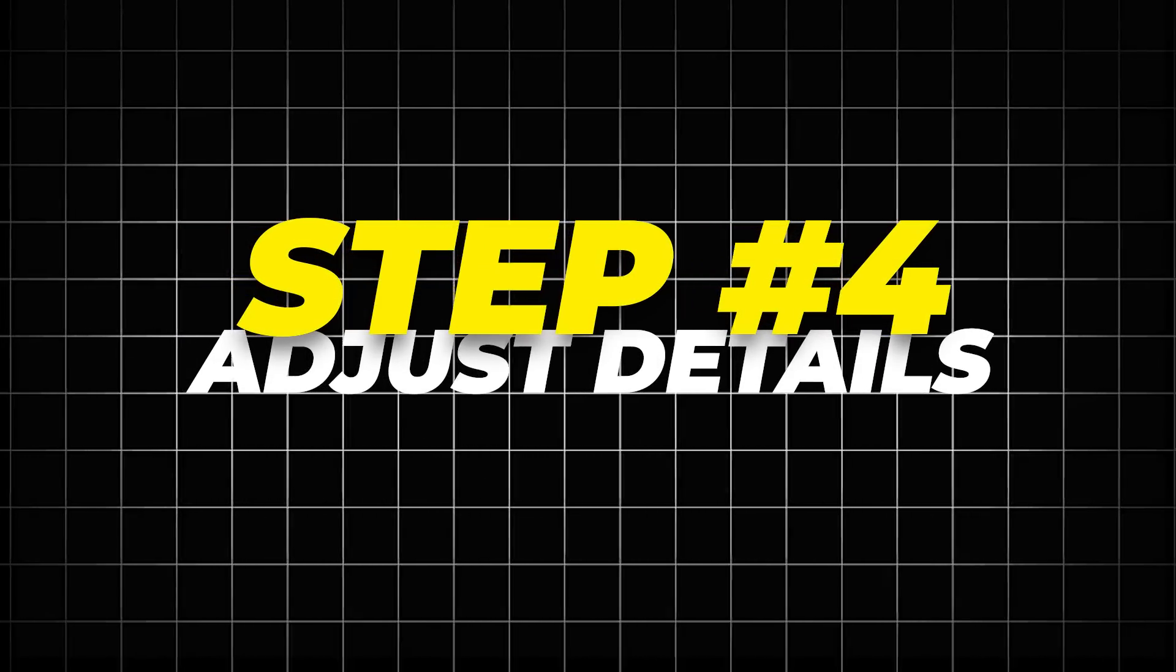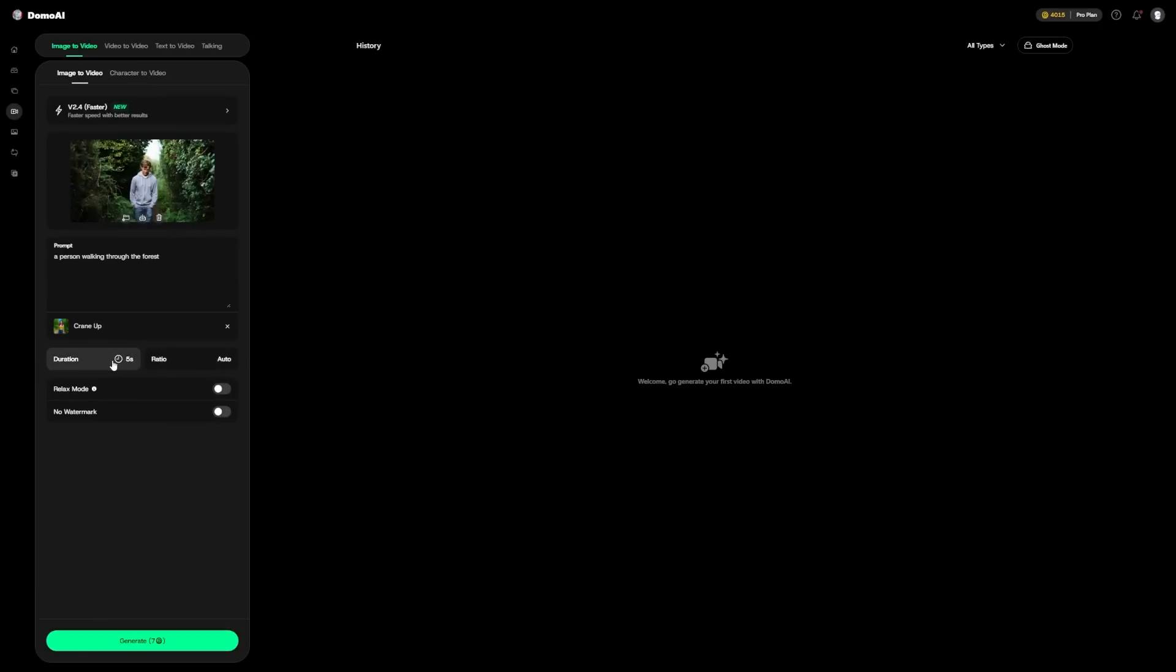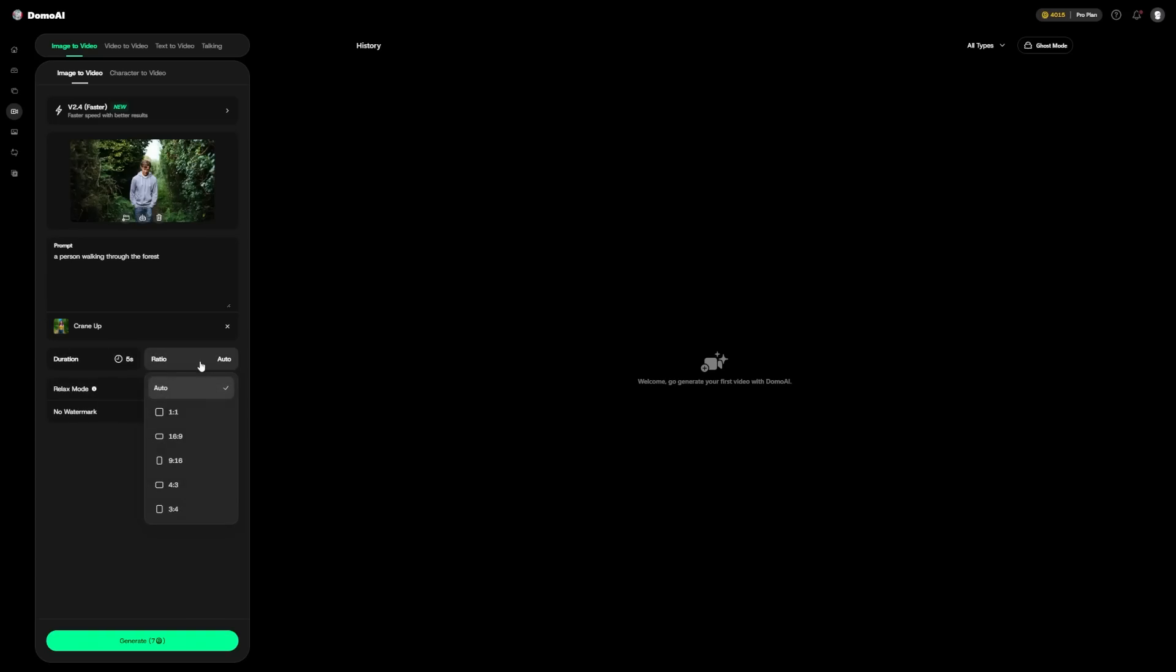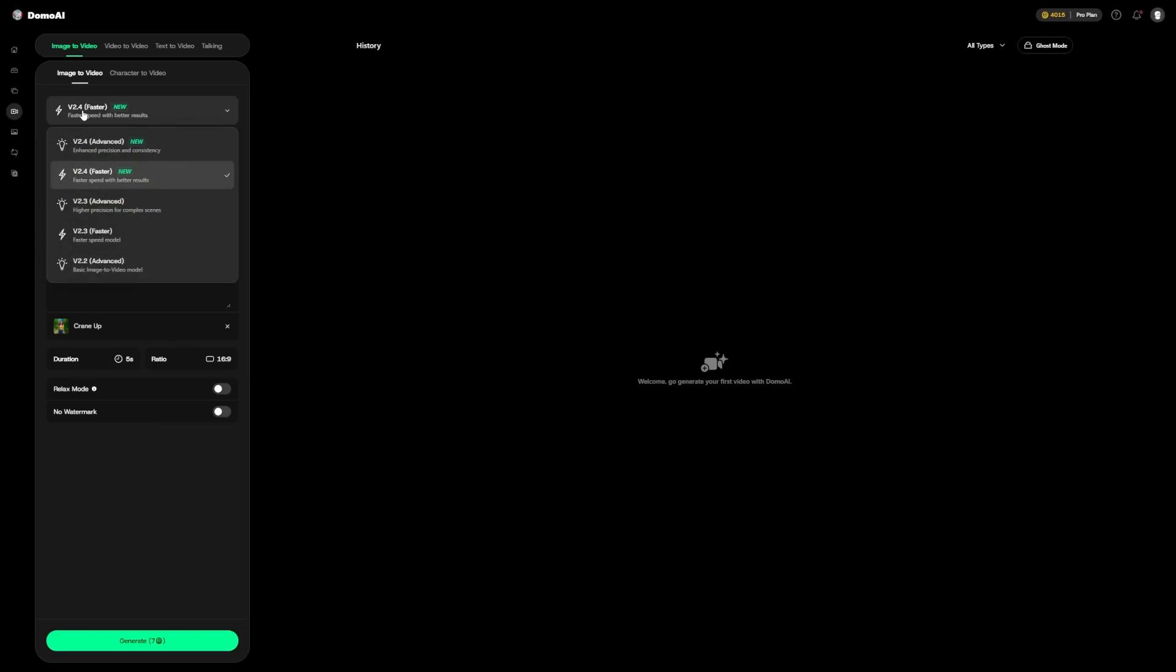Step 4: Adjust details. Now you set some technical details. You can choose the duration of the generated video. I'll go for 5 seconds. You can also choose the aspect ratio. If you want it for YouTube, 16x9 landscape works best. If you're aiming for TikTok or Instagram reels, you might go for 9x16 portrait. While you're here, you can also pick the model. I recommend one of the latest V 2.4 models. If you want super professional-looking results, go for the advanced version. If you need something quickly, and if it's maybe just one clip you'll use as part of a wider video, you can go for the faster version. I'll go for advanced.